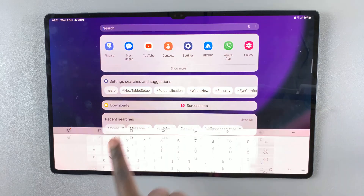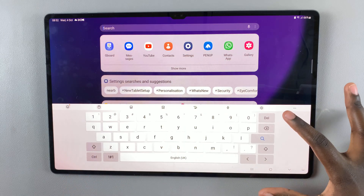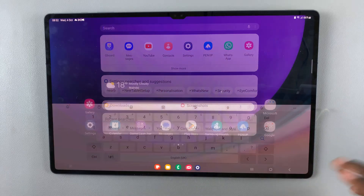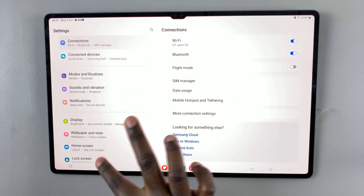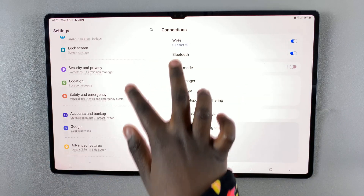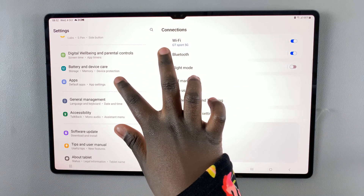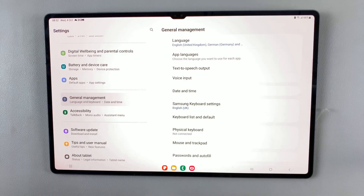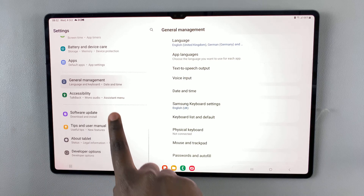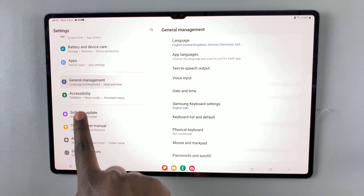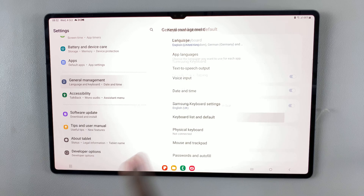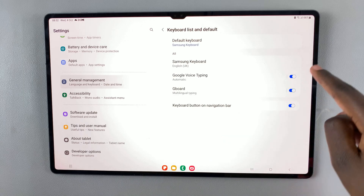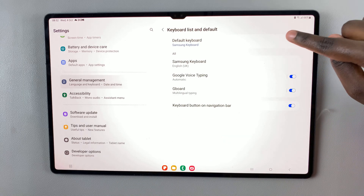So whenever I go to type something out, this is how the keyboard looks like. If I wanted to change it to any other keyboard that I've installed on my device, I'll just go back to General Management, Keyboard List and Default.